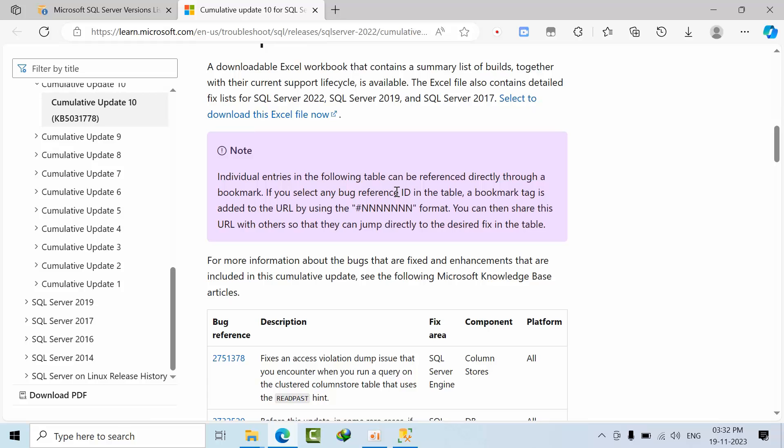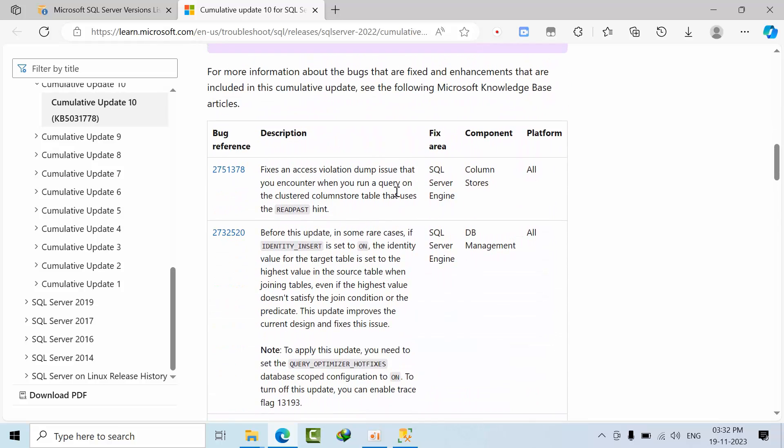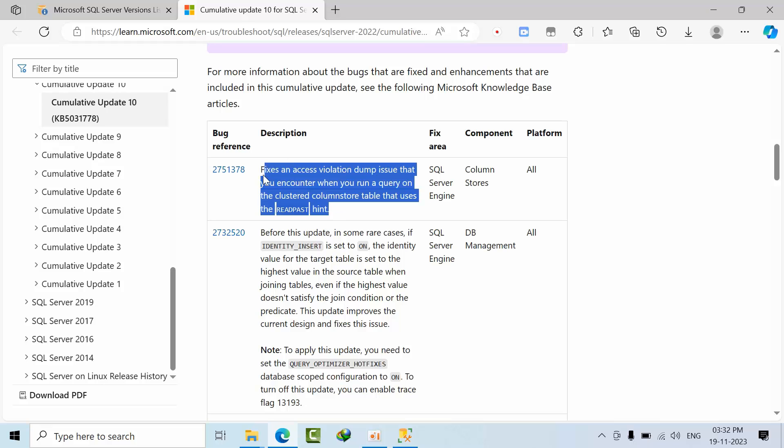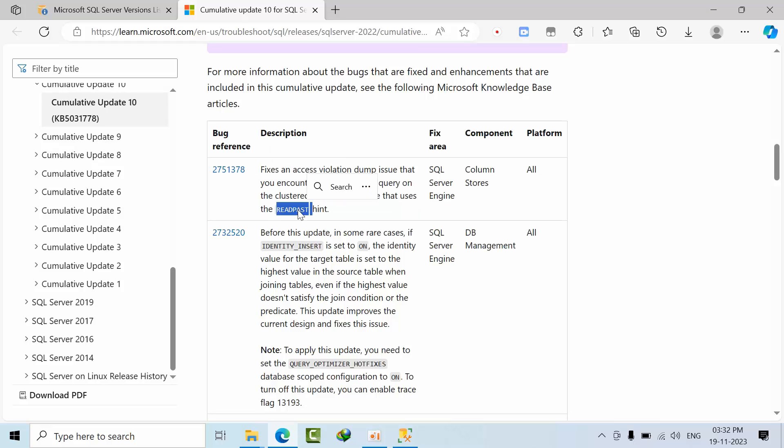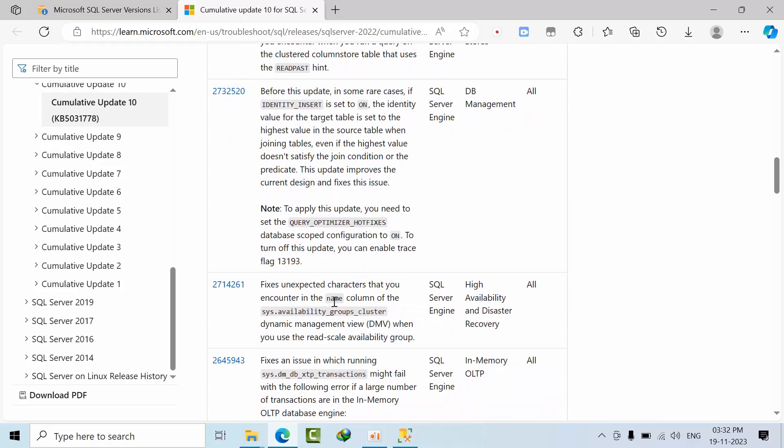For example, let's assume if I am able to install this CU 10 or not, so for that we can take a call. Now SQL Server engine - all these components. For example, you are using columnstore feature in SQL Server. When you are using that feature, you might get this error when you are using read past query hint, so at that time definitely you have to install this feature to avoid that error.